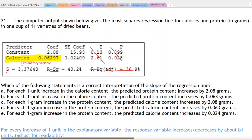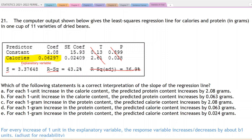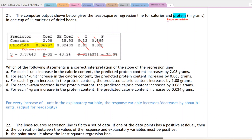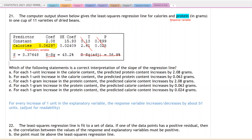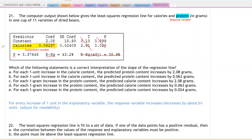If calories is the explanatory variable, that means protein is going to be our response variable. Down here we have the sentence frame for the slope of a regression line: for every increase of one unit in the explanatory variable, the response variable increases by about whatever B1 is — which is the slope — units.